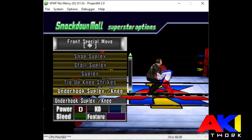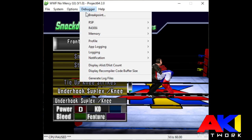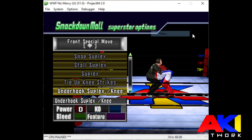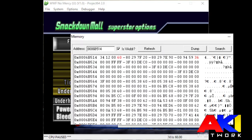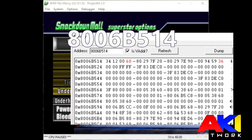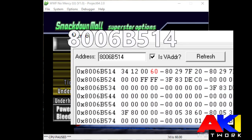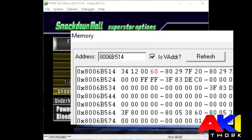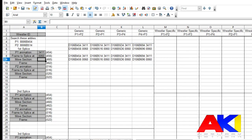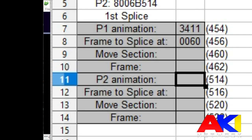Now you have to find player 2, and it's the same method. Open up your memory, type in 8006-B514 in the address bar, and snag the same set of values. In this case, it's 3412-0060. Input them in the tool, as you can see in the video in front of you.